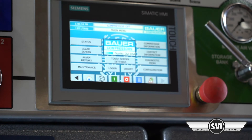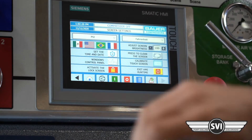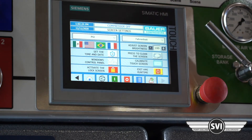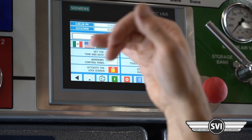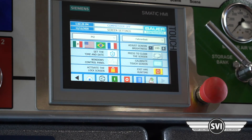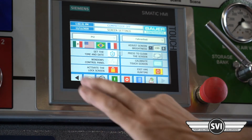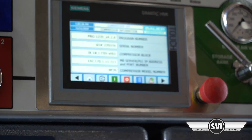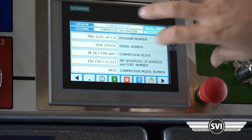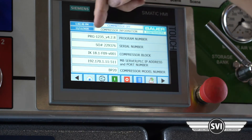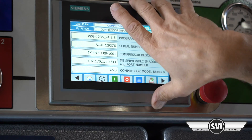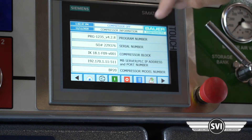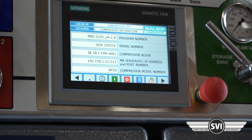Touch screen settings is where you set the time and date. You've got PSI and Fahrenheit options — if it goes to Canada you can change to bar and Celsius. Under compressor information — this is very important, I always take a picture of this — it has the PLC program number, HMI program number, and the compressor serial number, which you'll need if you order parts or call for any information. It also shows the block number and model number of the compressor.